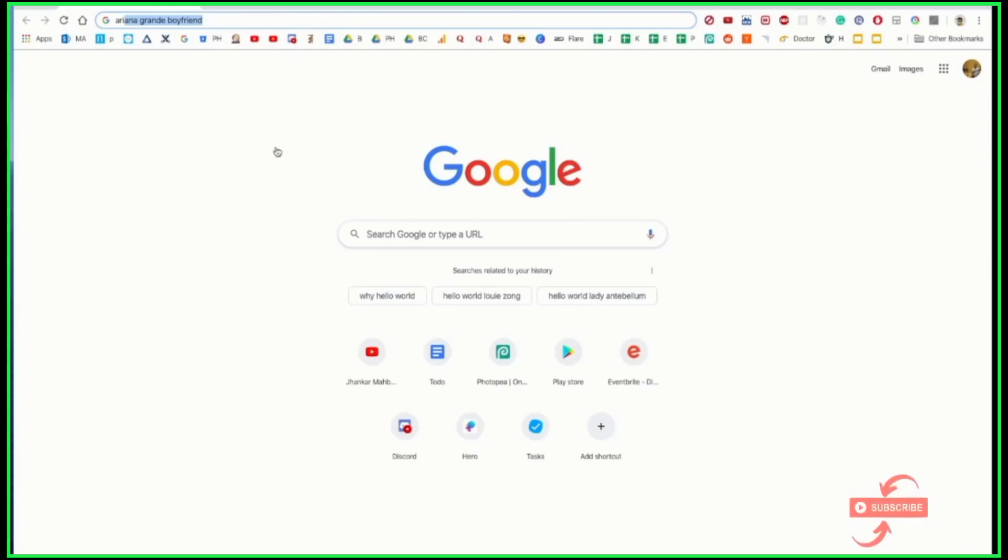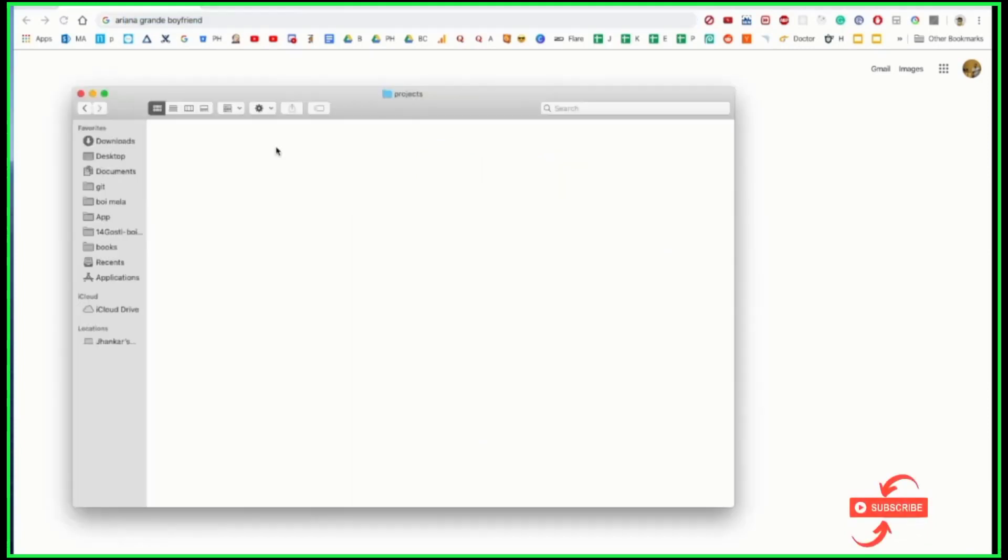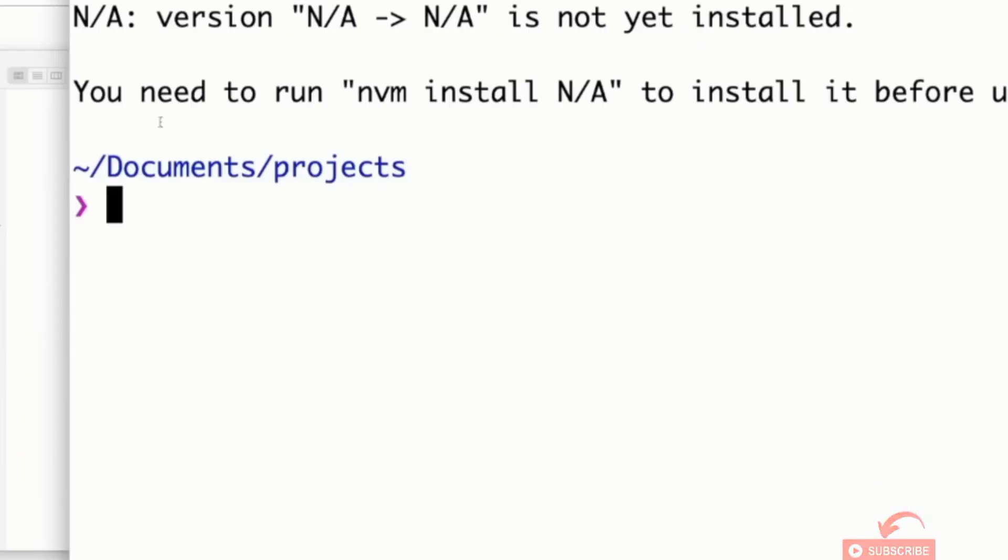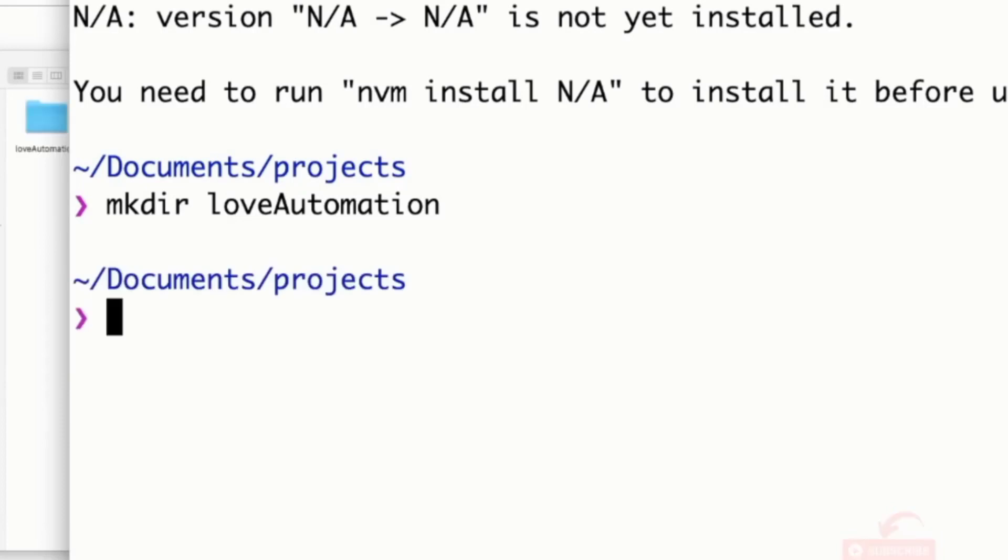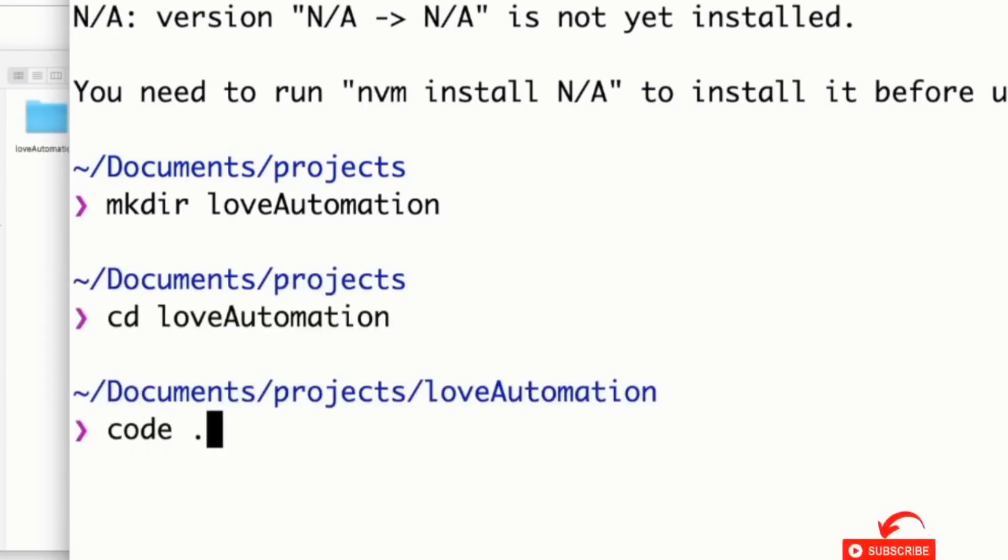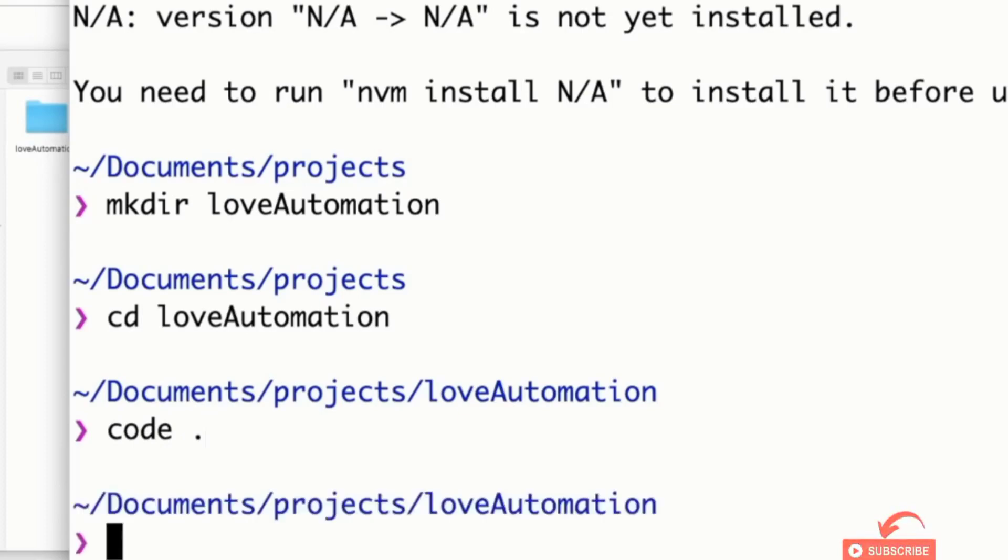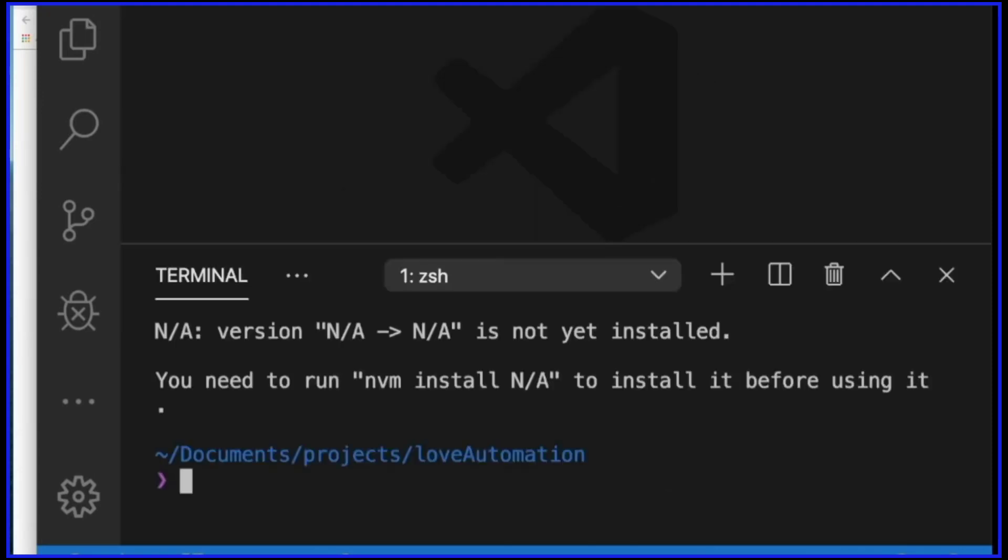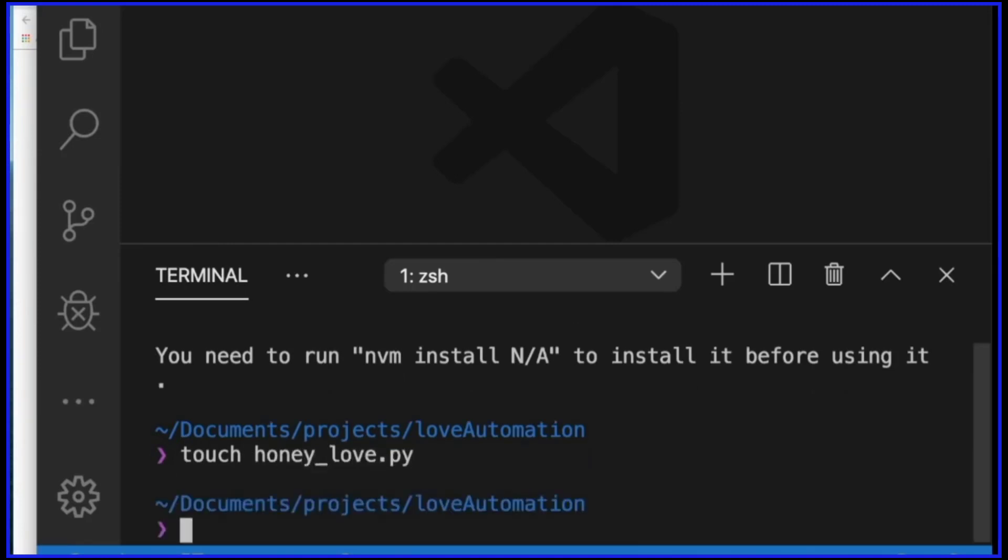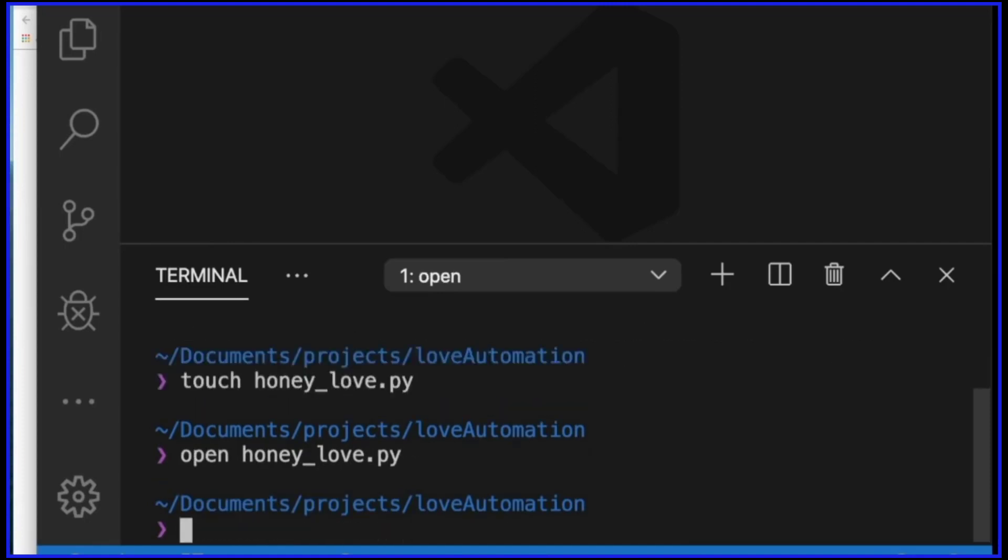Let's start with the project. The first thing I have is my projects folder, which is currently empty, and I also have my terminal pointing to the same folder. I'll create a brand new folder called love_automation. I'll CD to this love_automation and open it in VS Code. From now on, I'll be using the Visual Studio built-in terminal for most commands. The very first thing I'll do is create a Python file called honey_love.py.